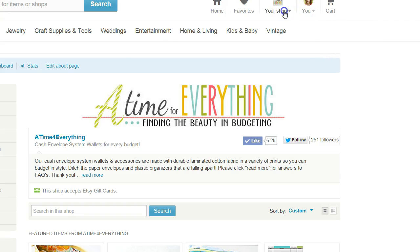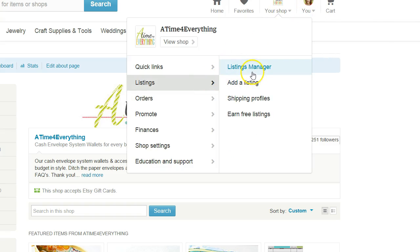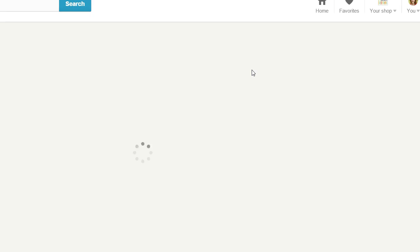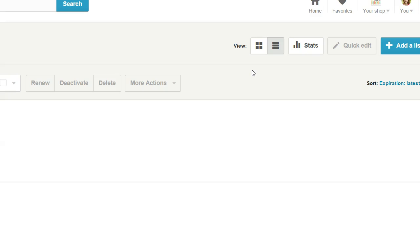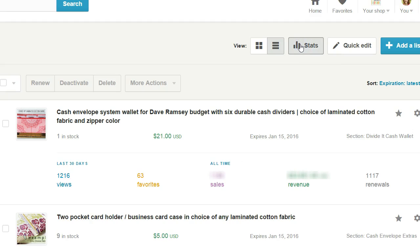First, you want to go up to your shop and go into your listings manager. Right now I have mine in list view, but it will work just the same in gallery view — it will show the same information just laid out differently. Up here you'll see a button that says 'stats,' and you click that. That is when the magic happens, and all of a sudden you will see five different pieces of information.